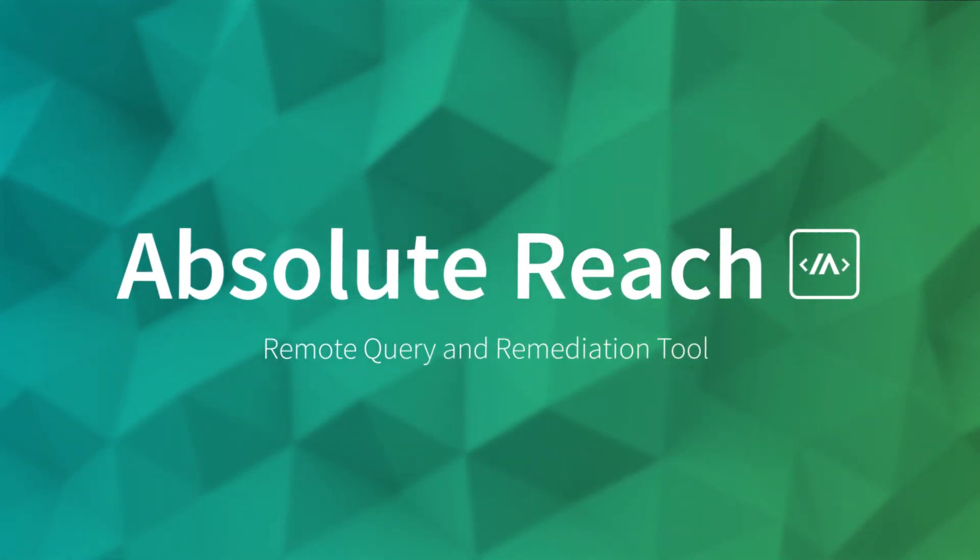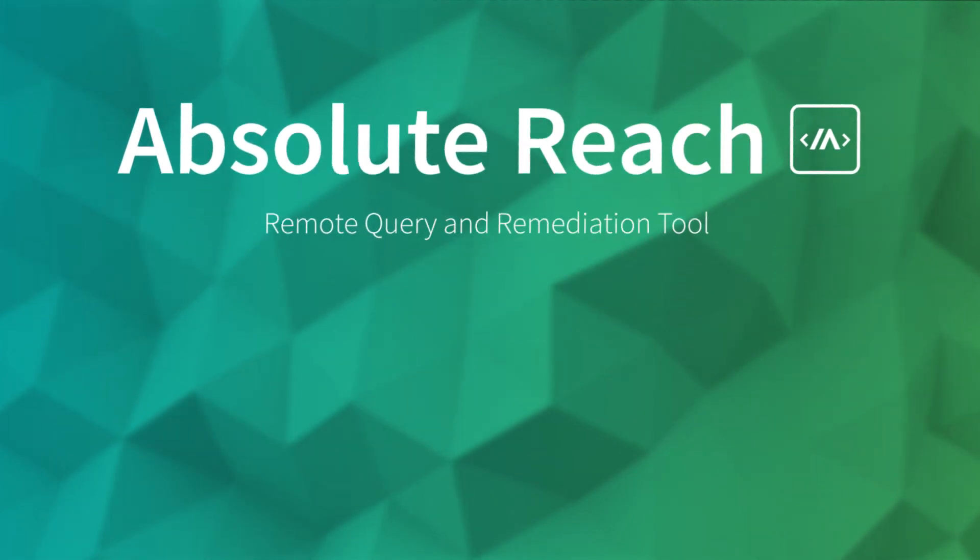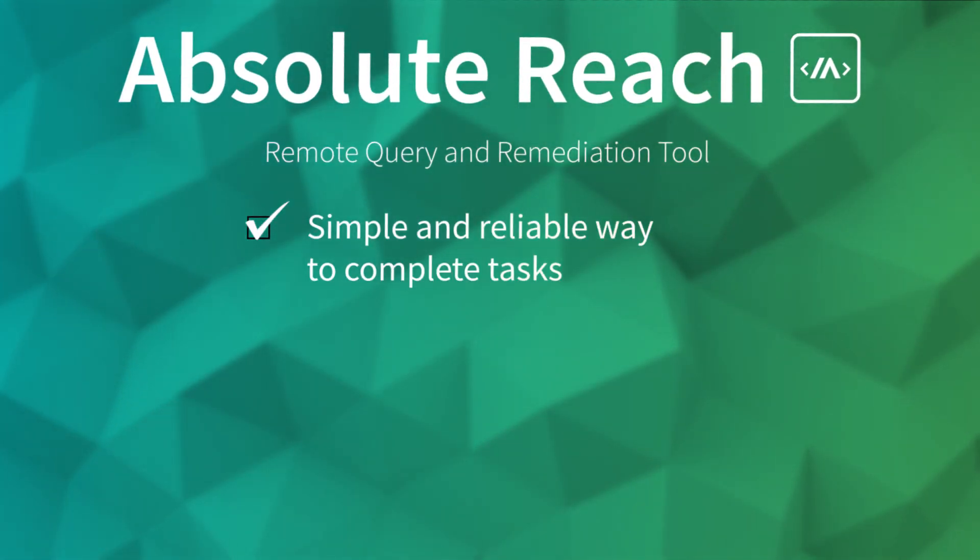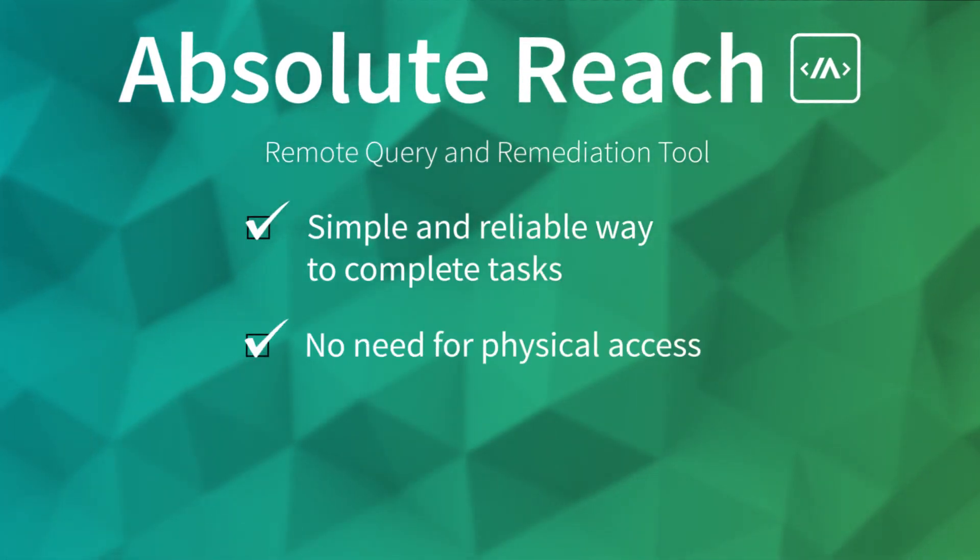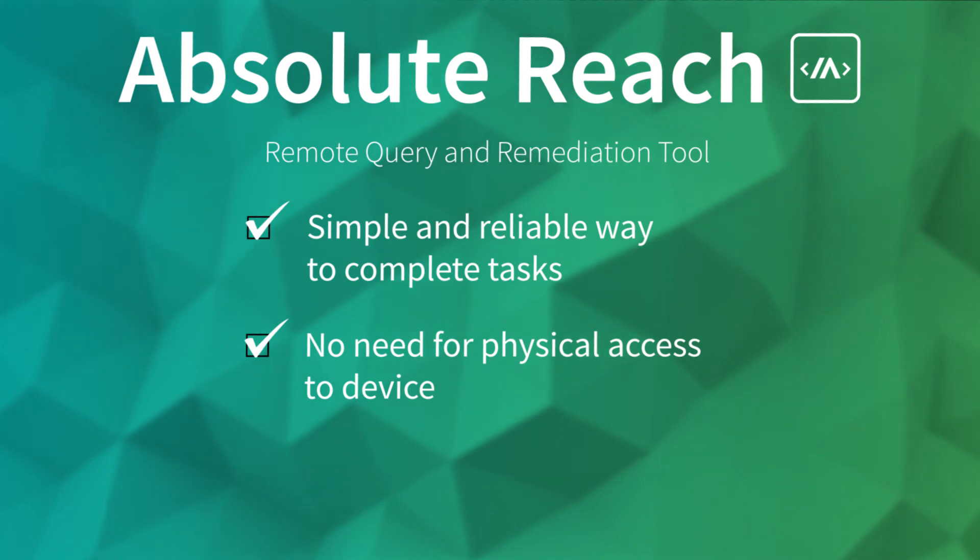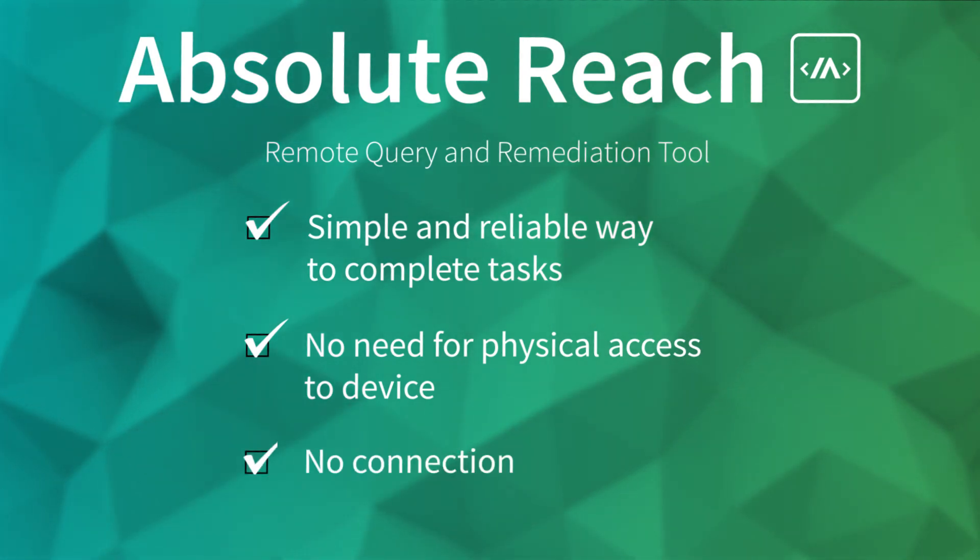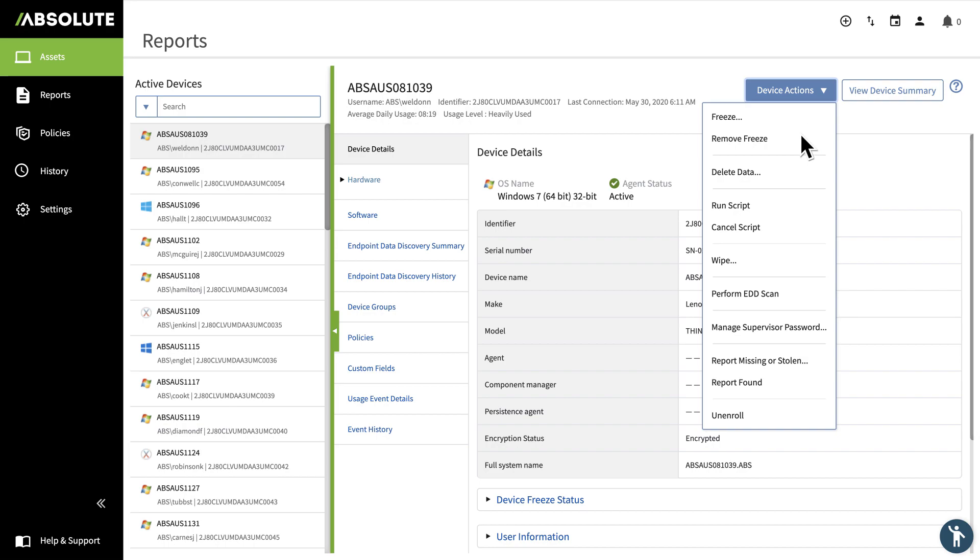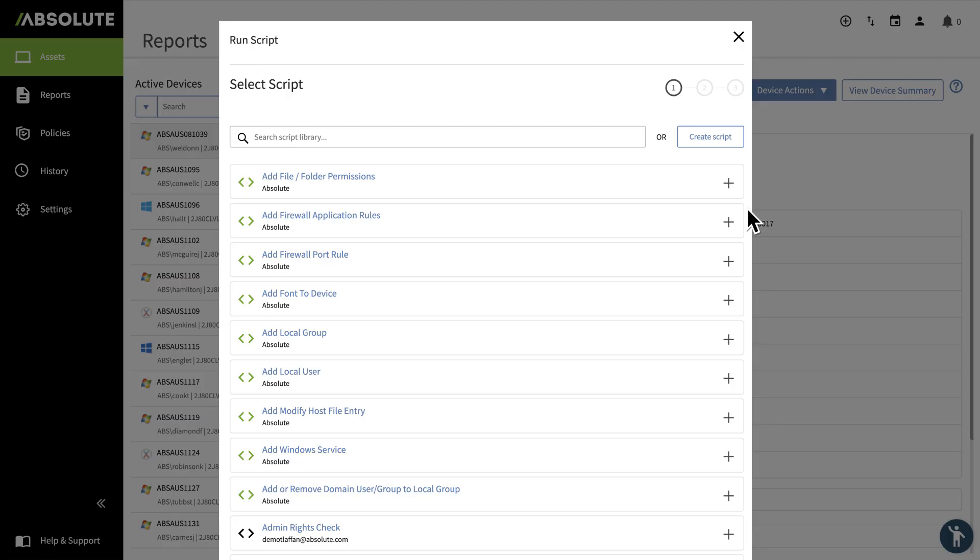As you can see, reach gives you a simple, reliable way to complete an important task that might normally require physical access to the device, or for it to be connected to the corporate network. There are many other IT tasks that you can remotely perform with reach.